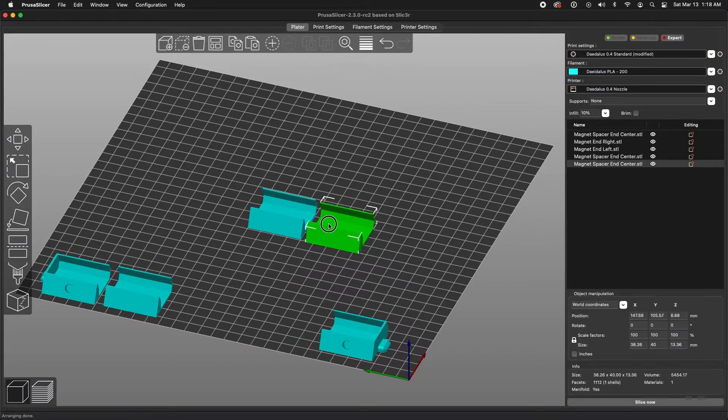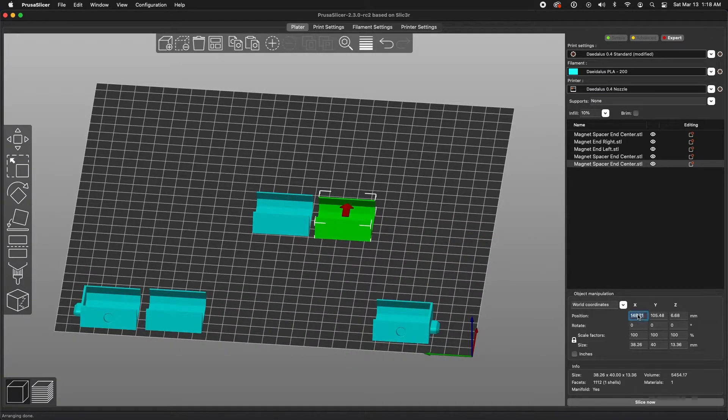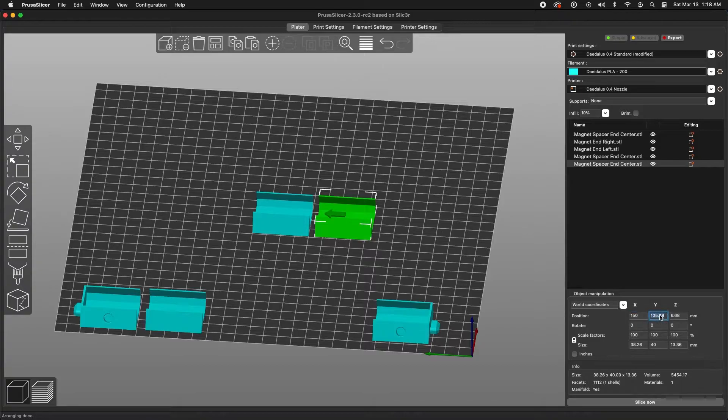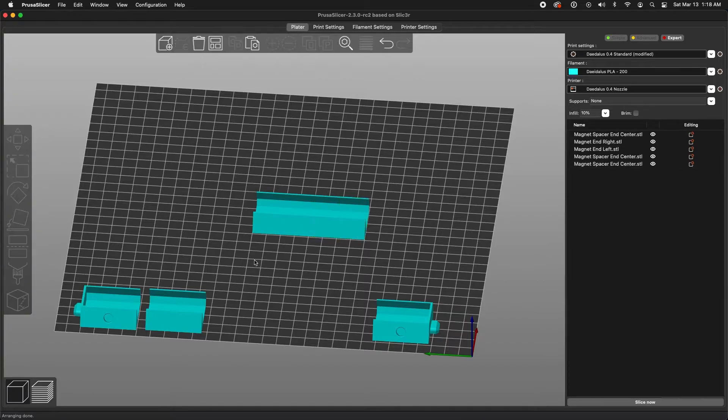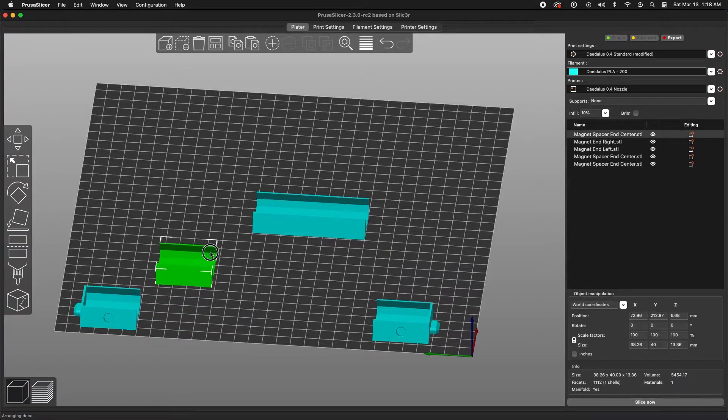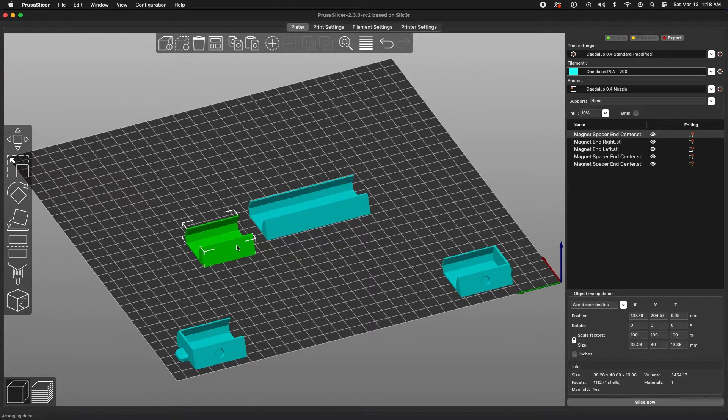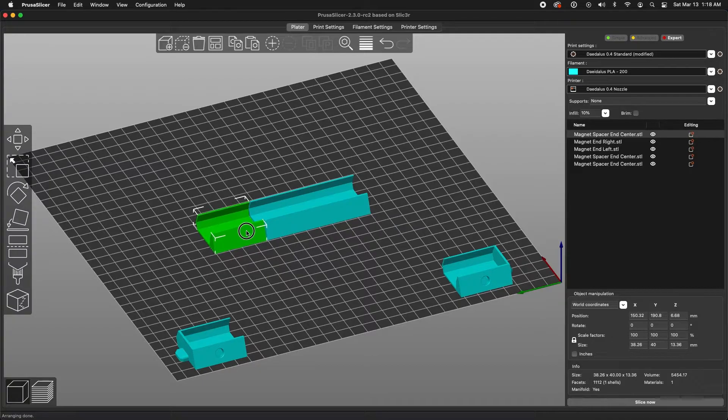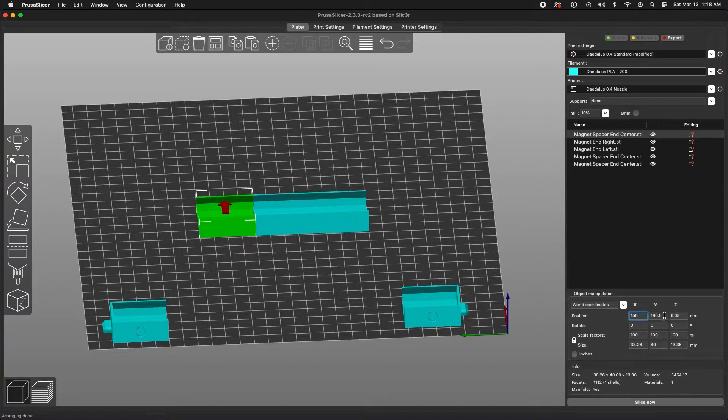Now I could use math to know that on one axis this is going to be 150, and on the other axis it's going to be 110. And that works, but I find it easier just to position this, just eyeball it roughly, and then go into the numbers here and round them so they are the correct value.